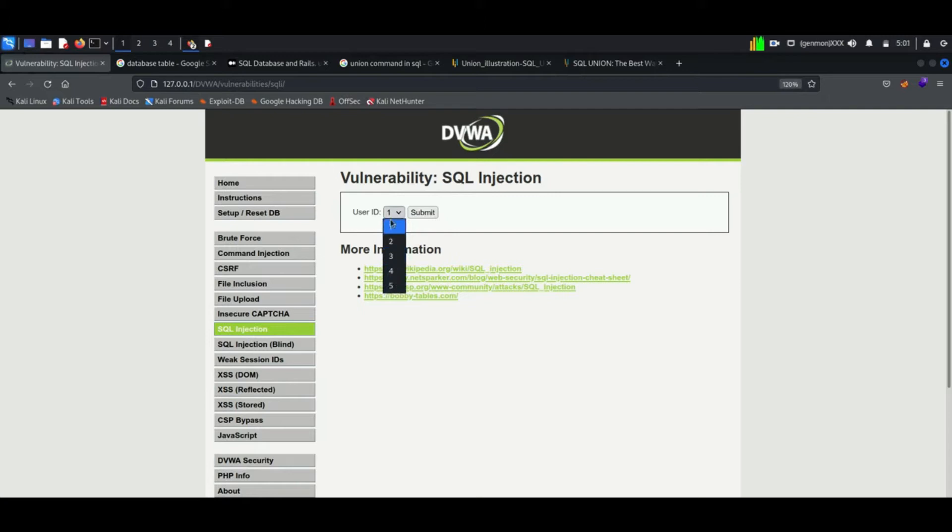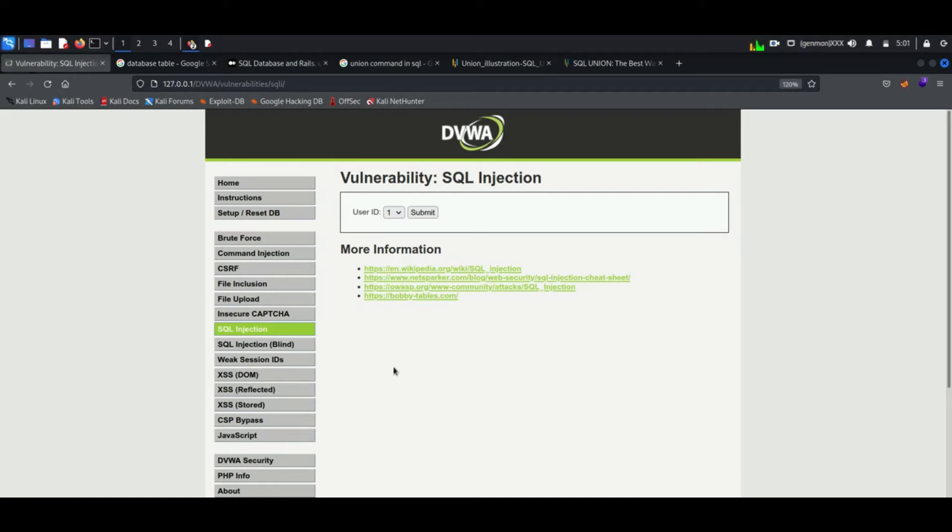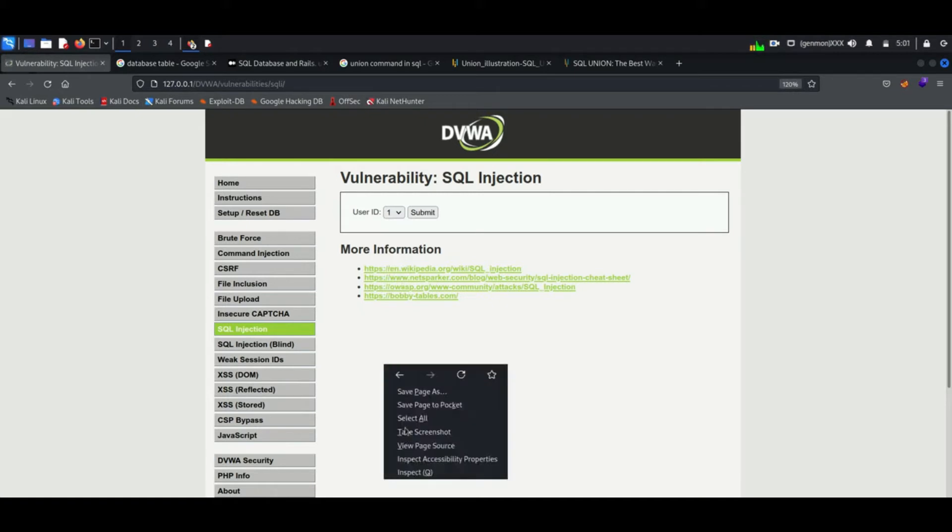Here we can see a dropdown list which has numbers. We can select any numbers in the list, but we cannot enter any commands like we have done in previous session. Now we are going to use this union command for displaying the table name from the database.